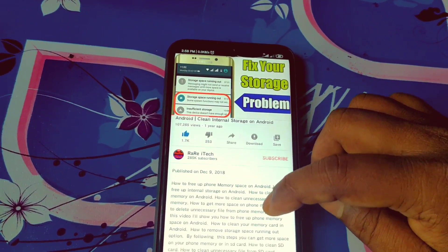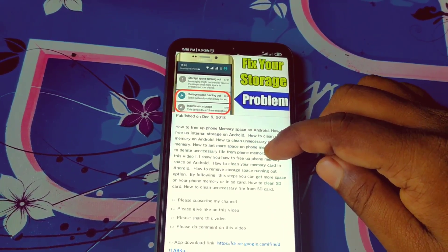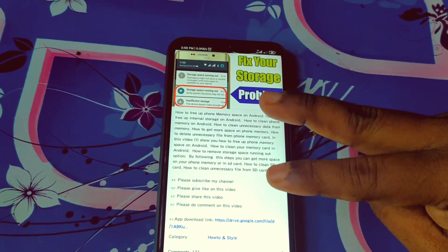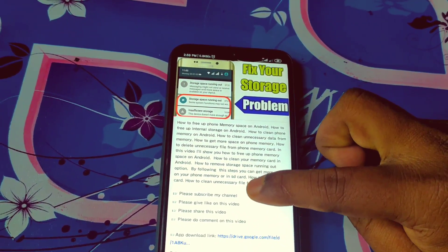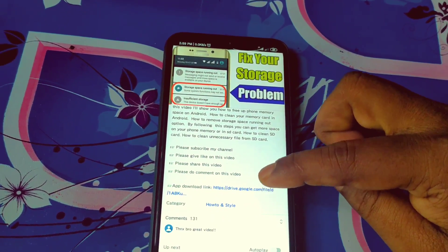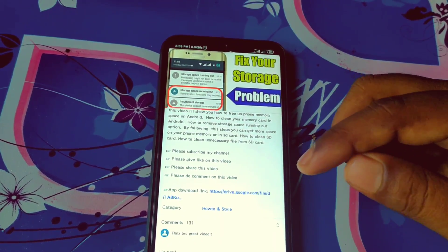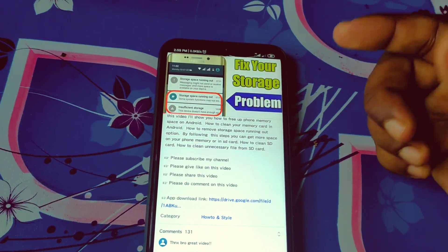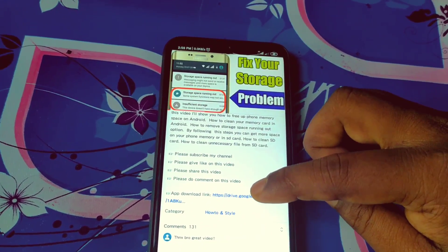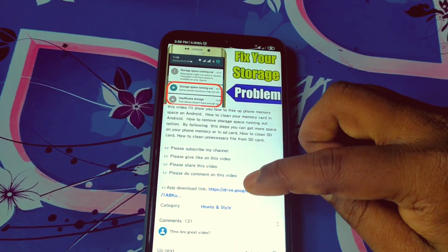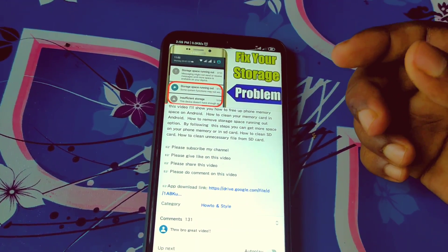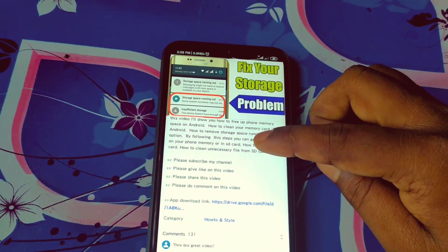After clicking the arrow sign, you can see I have written a lot of things in here — this is the description box. I have added one app link in here for downloading for the viewers. You can download the app from there. Just click on that link and you will be redirected to Google Drive, where you can download it.